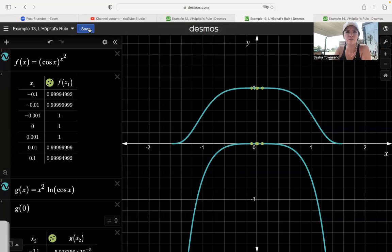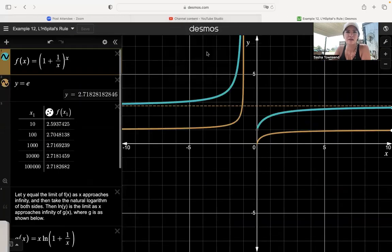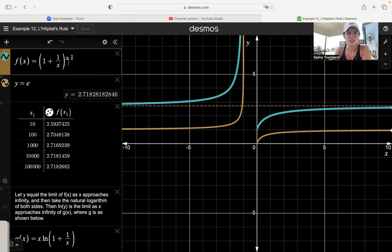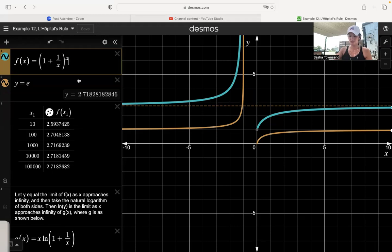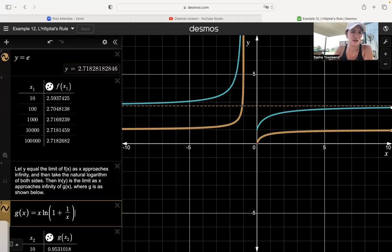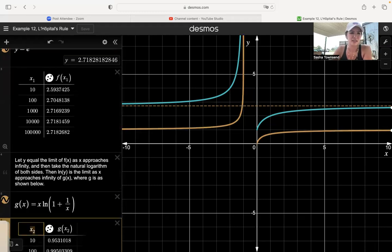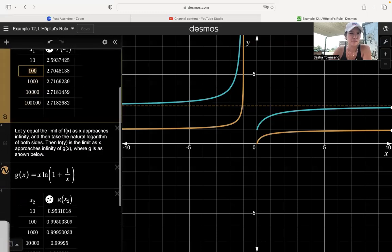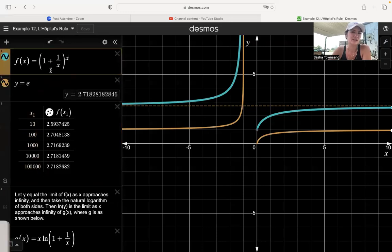So that was example 13. Example 12 involves the natural base e. We have 1 plus 1 over x, raised to the x, as x approaches infinity. As x goes to infinity, 1 over x goes to 0, so the base approaches 1 and the exponent approaches infinity. So I've got 1 raised to the infinity power — that's my indeterminate form. To handle the 1 to the infinity indeterminate form, we let y equal the limit, take the log of both sides, and use log properties to bring the exponent x out front, ending up with x times the log of the base.